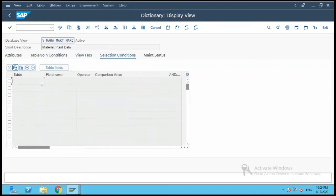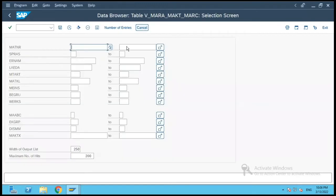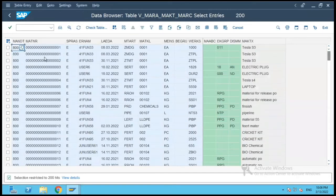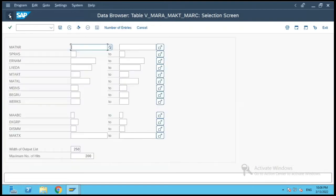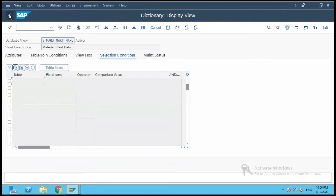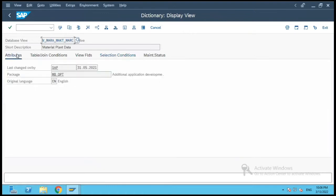If there are any select conditions they will be mentioned here. If I click the button for view contents, it directs me to either SE16 or SE16N. If I click F8 I will see the contents of those three tables and the selected fields displayed in ALV format.